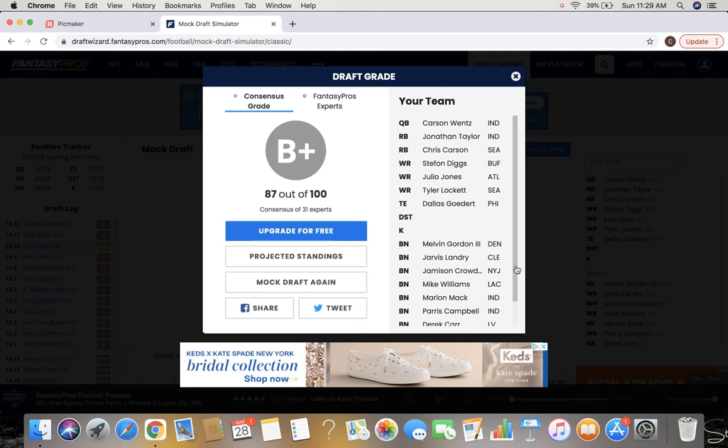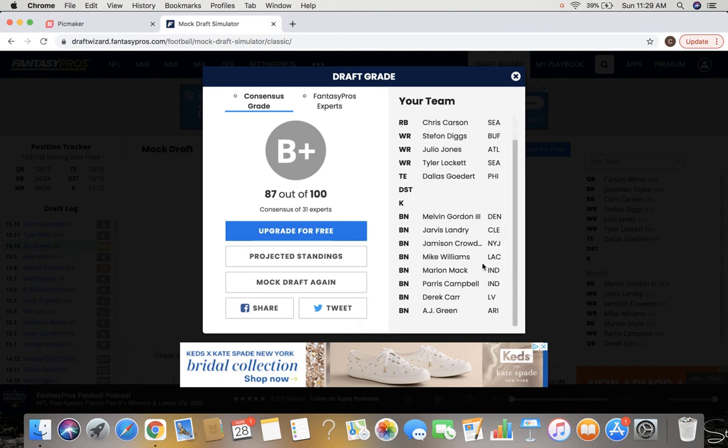Melvin Gordon as our first bench running back. Jarvis Landry, Jamison Crowder, Mike Williams as our first three wide receivers on our bench. And we will snag Marlon Mack, Paris Campbell, Derek Carr, and AJ Green to round out the roster. If you made it to this point in the video, please hit that like button in the video, hit that subscribe button down below, and as always put your...